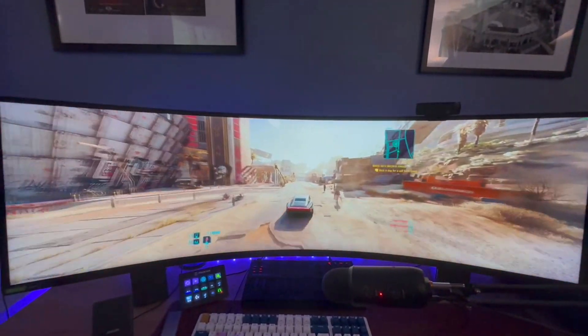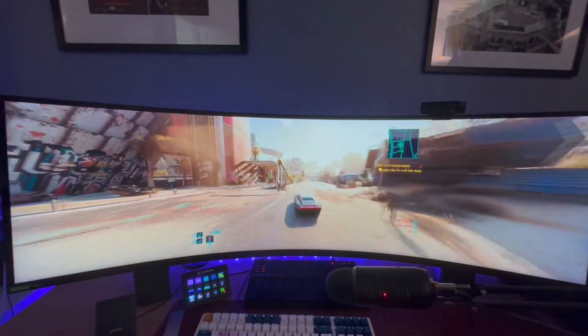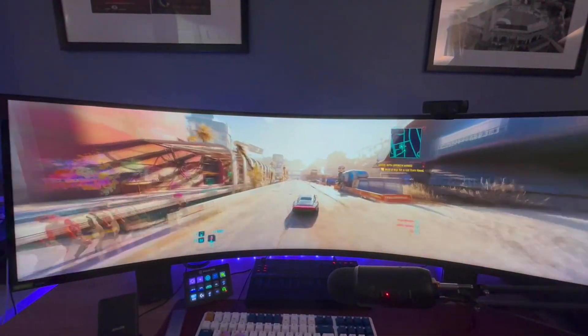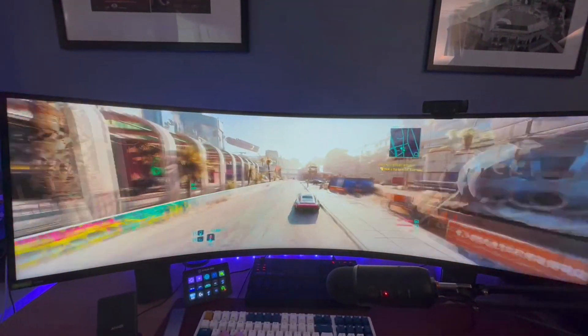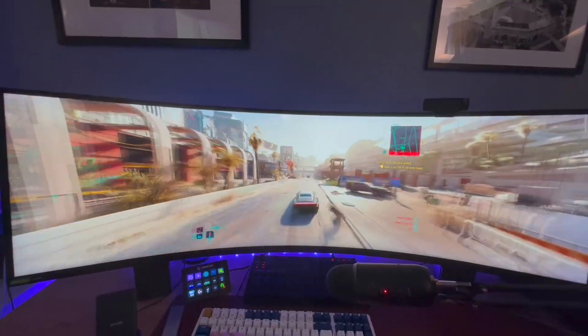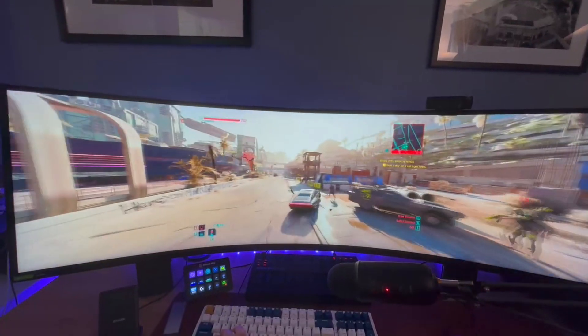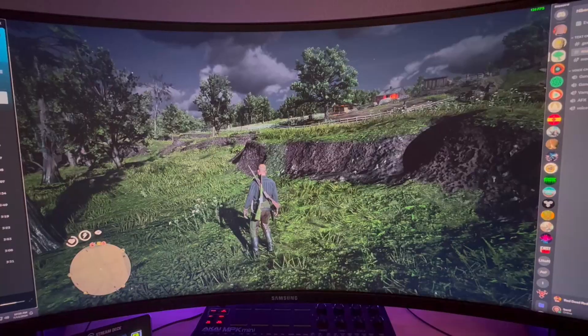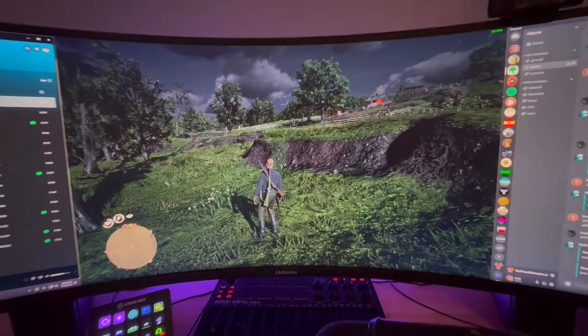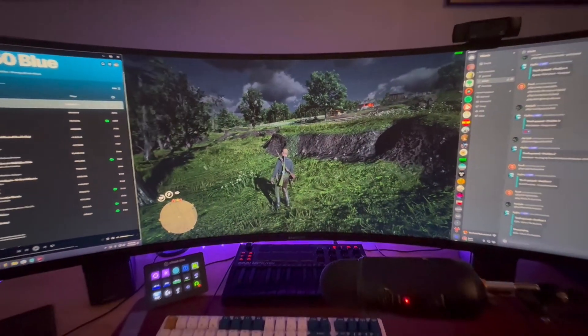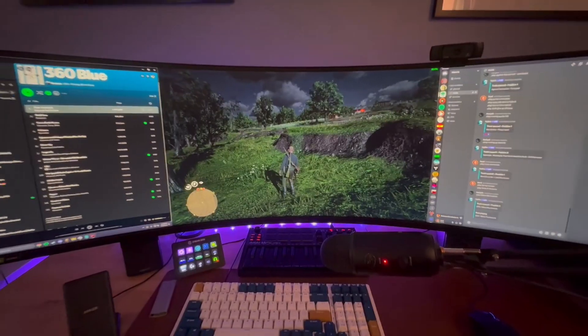This monitor is great. I love everything about it, but sometimes I don't want to play my games like this. Sometimes I want the game centered in the middle with something like Spotify on the left, Discord on the right, or whatever.